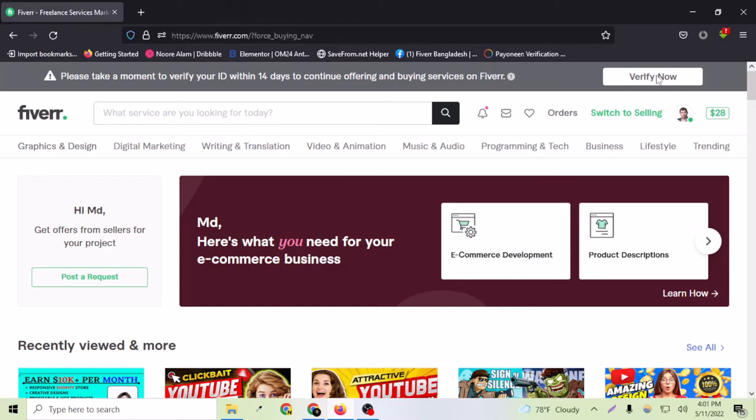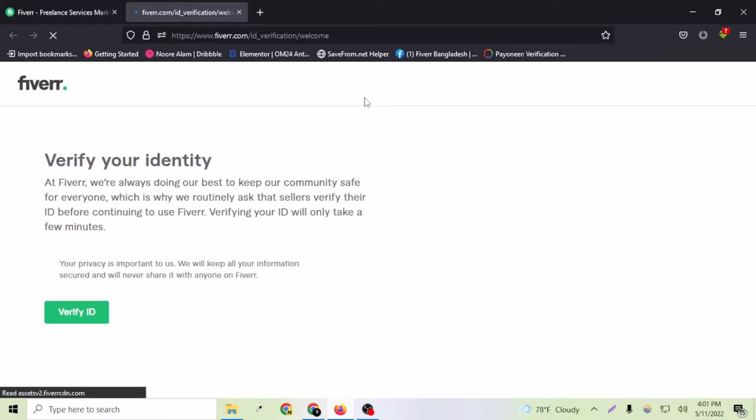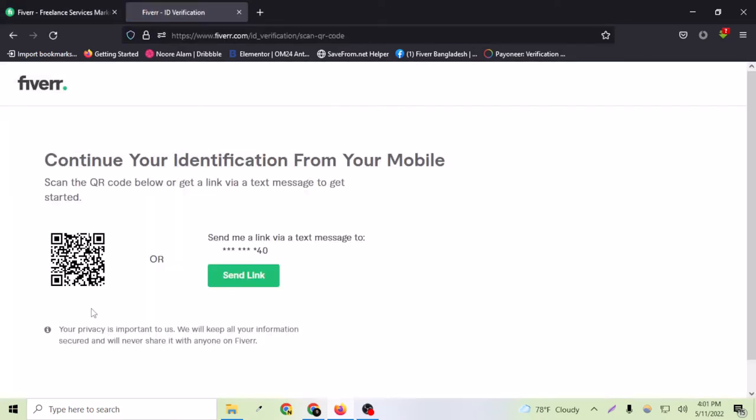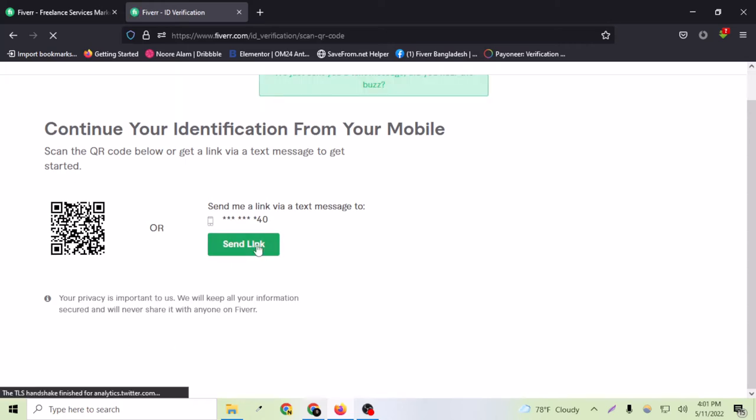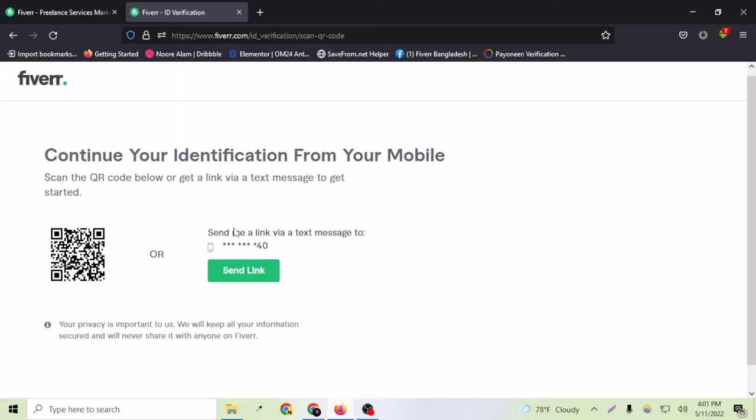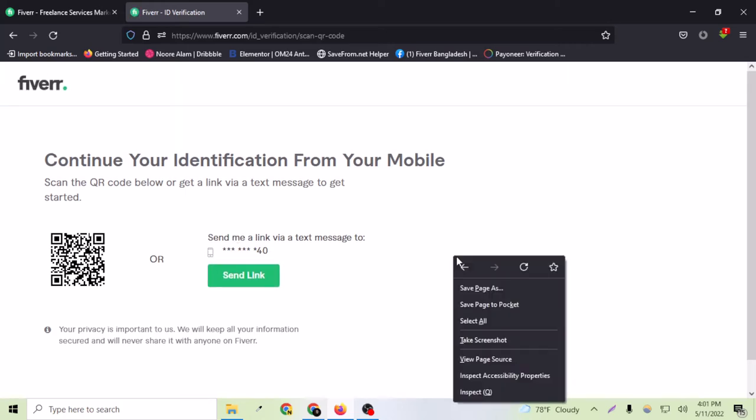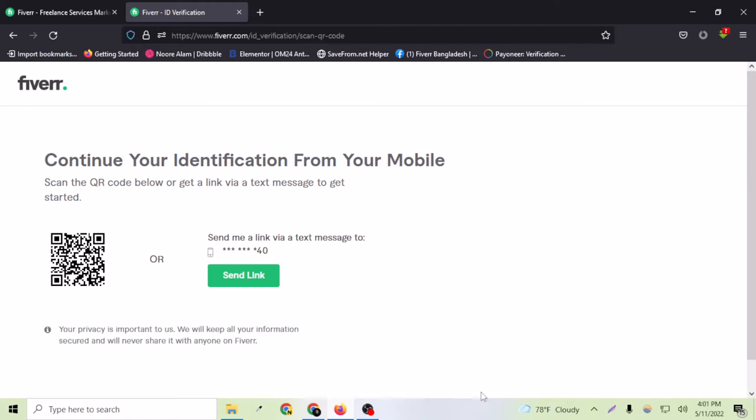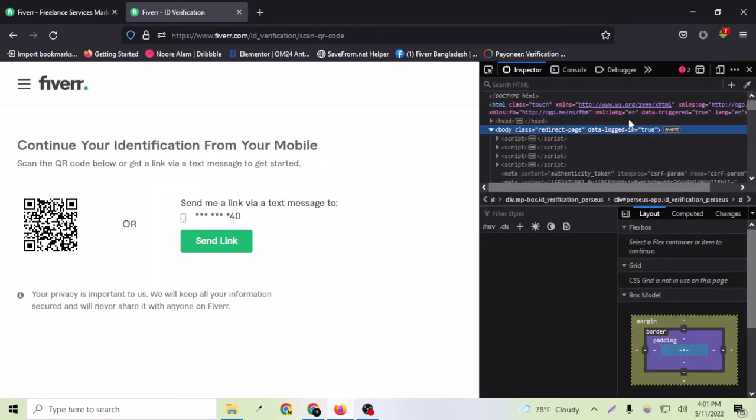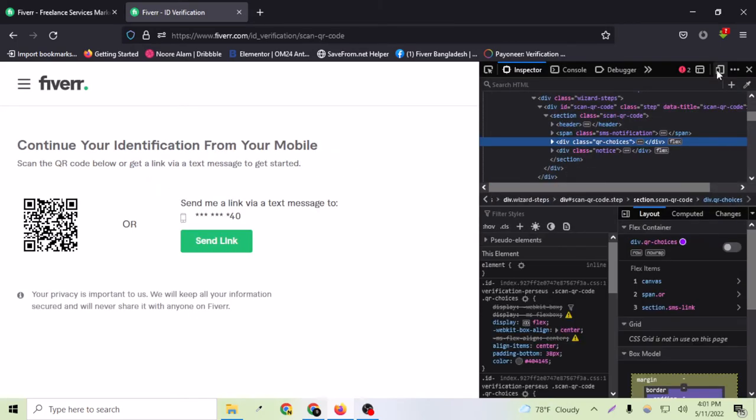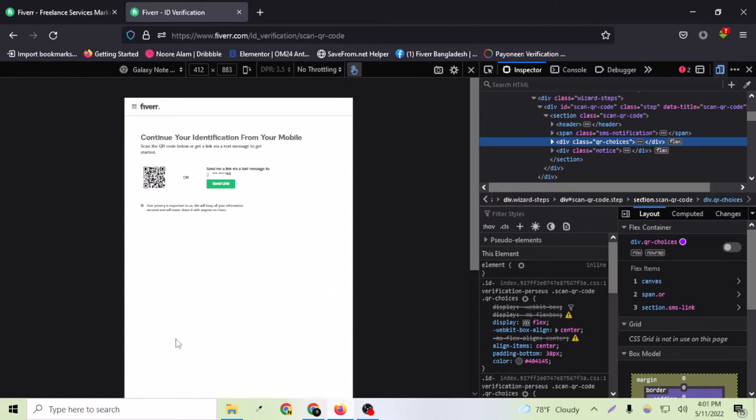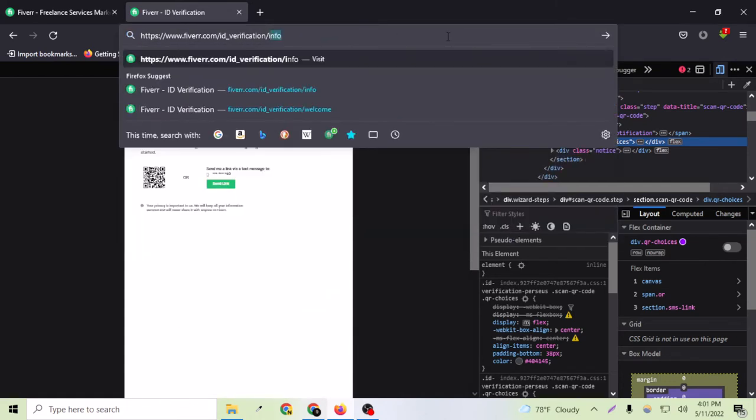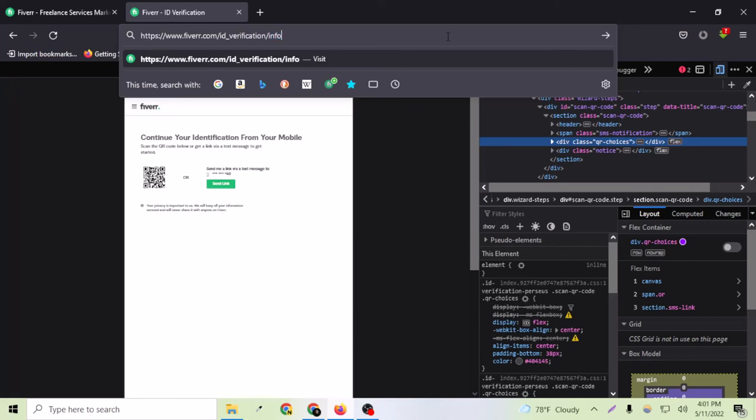Now if I do the same - verify now, verify ID. Here as you can see, the same page. I go to inspect again and choose the mobile device here. Now I can just remove this link here and say info.